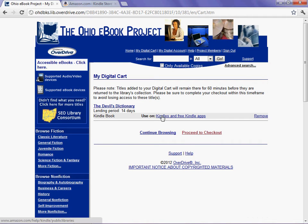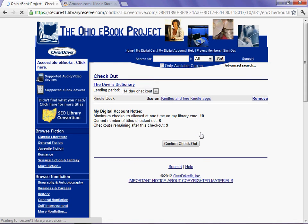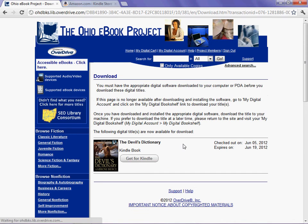It is in my cart. I am going to proceed to checkout. It says I get this for 14 days. I have 10 possible items I can check out digitally. Once I have checked this one out, I have 9 remaining. Confirm checkout.